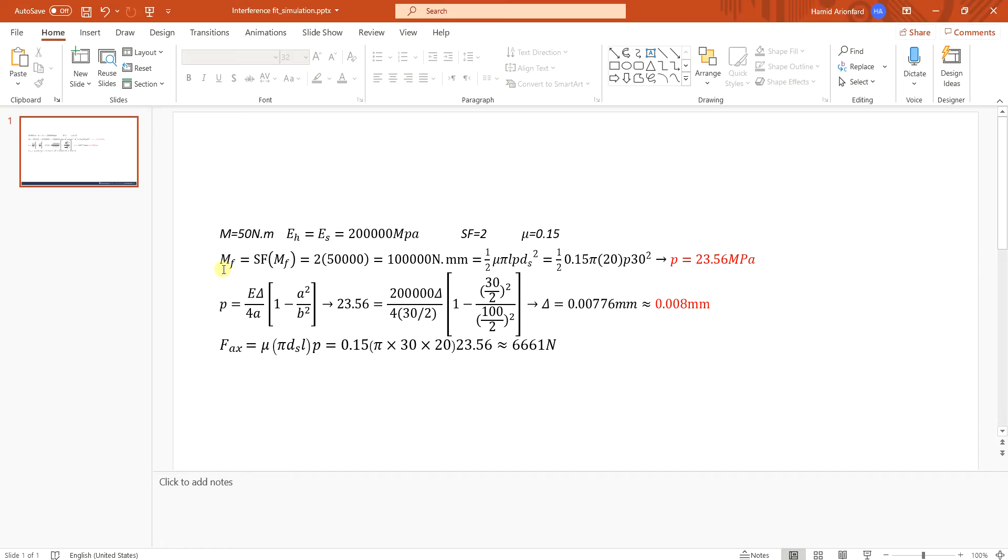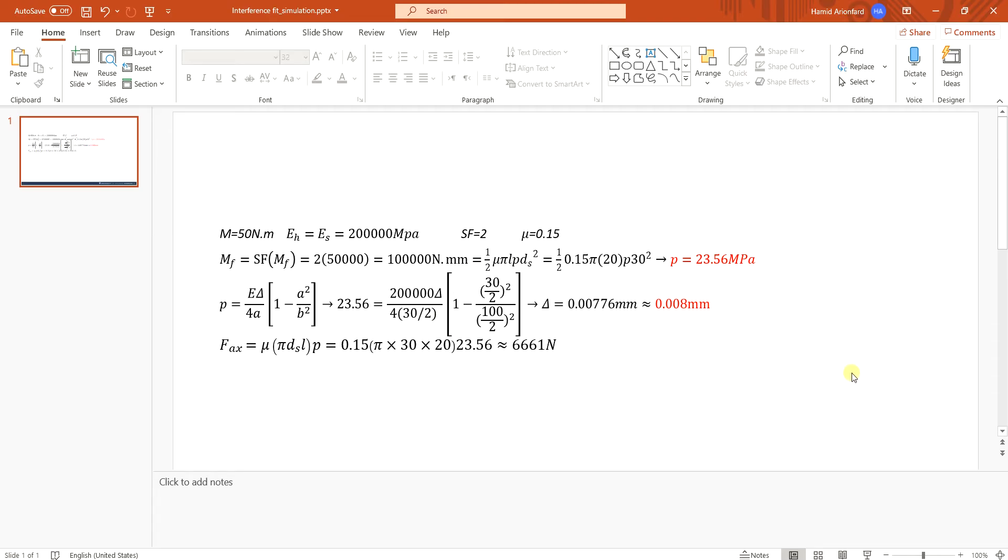So first I apply safety factor and increase the torque, and based on this formula which is calculating the friction force around the shaft I can find the minimum pressure needed on the shaft to transfer this amount of torque.